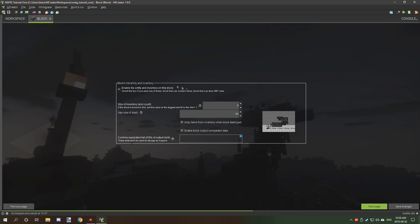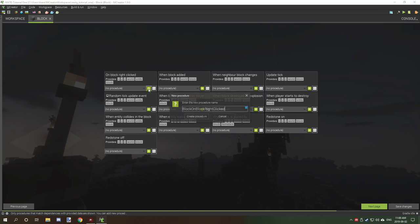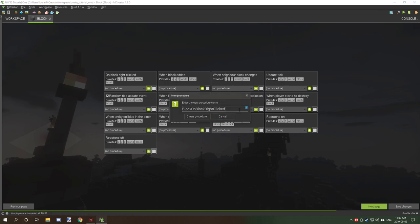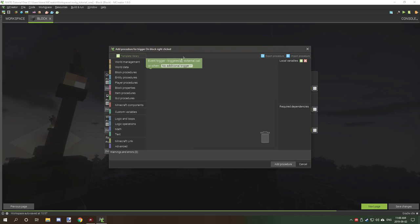If you want to actually store the data in every specific block at its location, we need to enable the blocks' inventory. We don't need to worry about the slot size or anything like that — we're not actually going to be making a GUI for that. We don't need any of those enabled either. We're just going to click Next and add a procedure. We're going to call this 'onBlockRightClicked' and click OK.